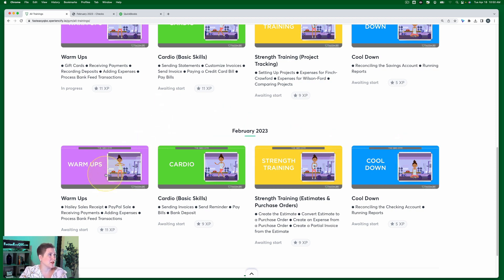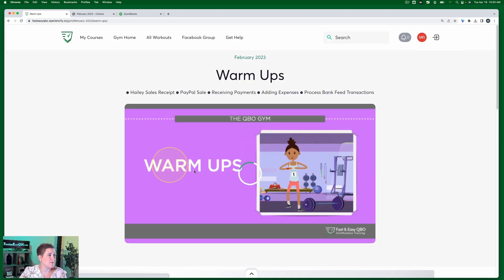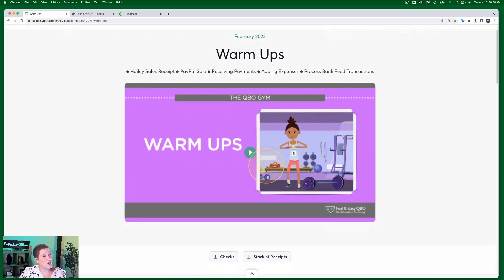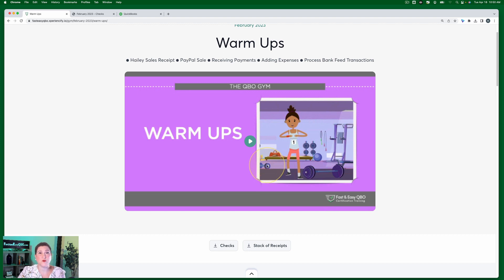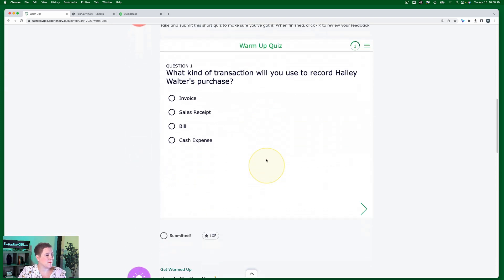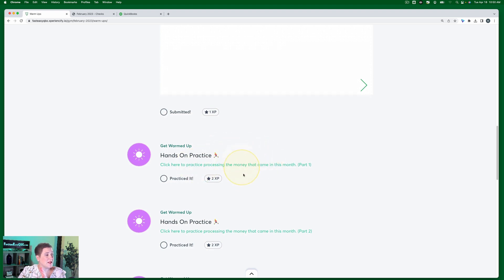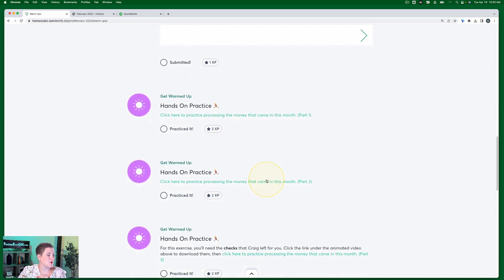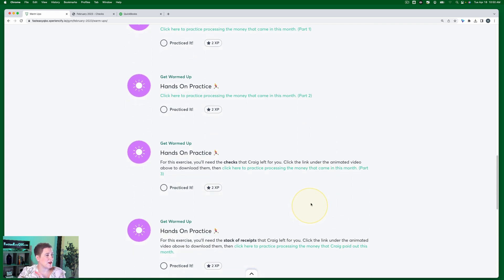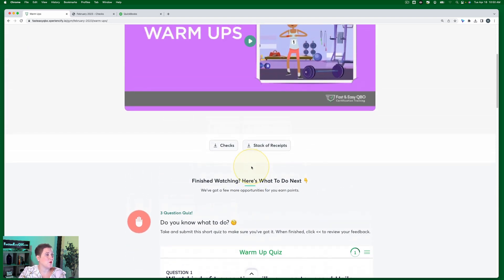We're going to be working on an exercise from the warm-up section. Inside each section you have a little video that talks about what has happened to Craig this month, then a little quiz about the video, and then links for each of the different exercises. For this exercise you're going to need to download the checks received from Craig - we're going to be processing payments that have come in.